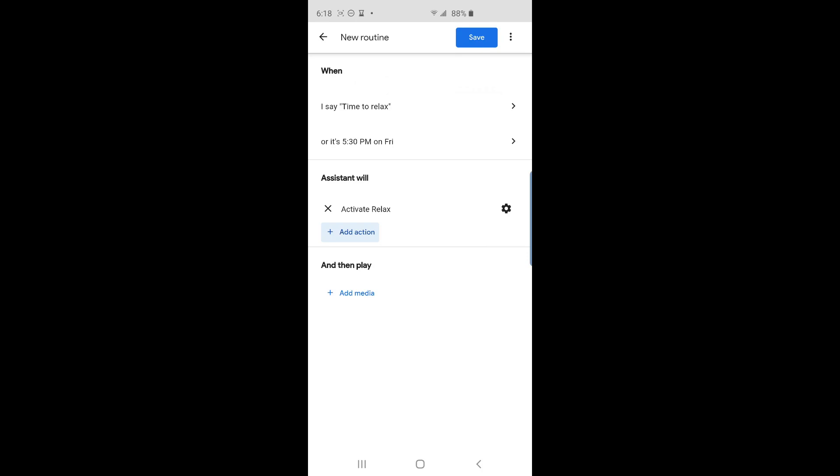The next action is to play my chill playlist on all my speakers. This screen does have a special section for playing media at the bottom. I'm not going to use that method because I couldn't set music to play in speaker groups through there. The way I'm about to show you lets you play music through speaker groups.